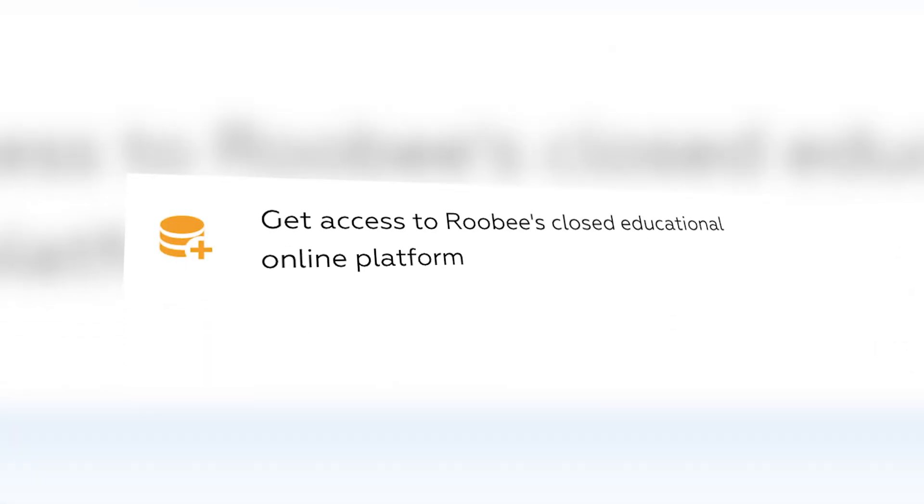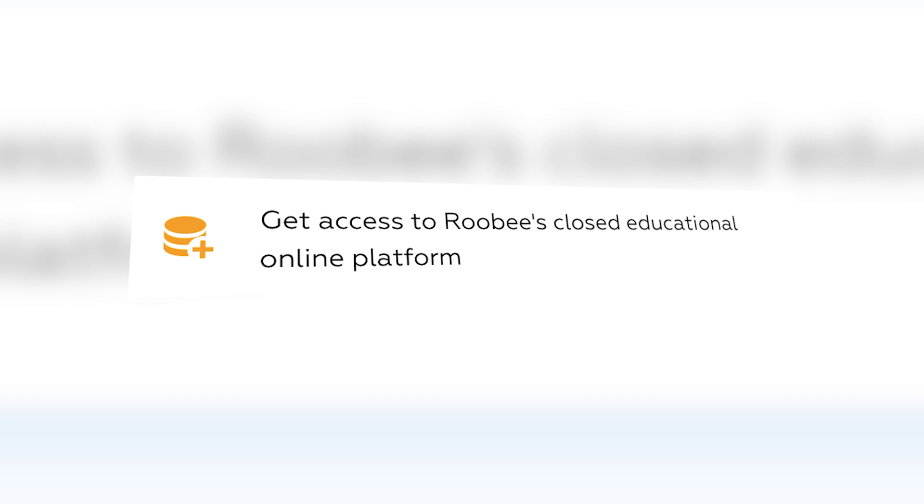Over time, we will be updating this list as well as improving and updating the platform. Please note that the nature of the Ruby token suggests further token burning within the platform, with a reduction of Ruby tokens emitted by almost half.